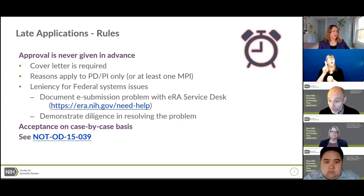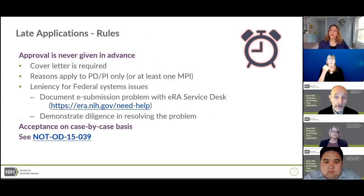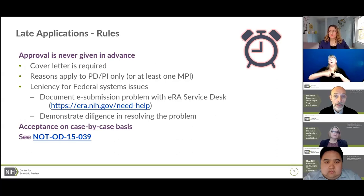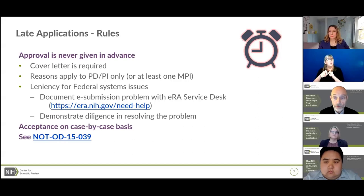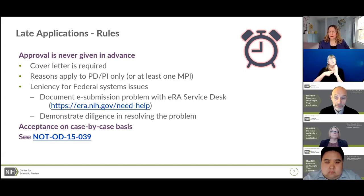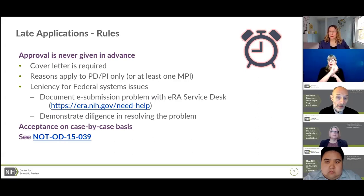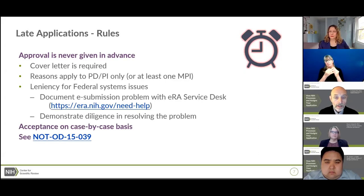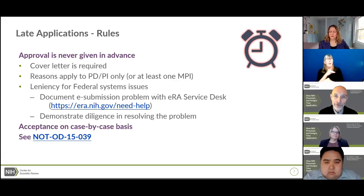We don't slam the door shut when the due date passes — we keep the two-day viewing window open across the deadline because we do take some applications late. If your application is late, you must include a cover letter explaining the problems. Valid reasons must apply to one of the principal investigators, such as federal computer system issues, jury service, or acute illness of the PI or a family member. Please note, we don't give approval in advance, and making a correction is not a valid reason for submitting late.